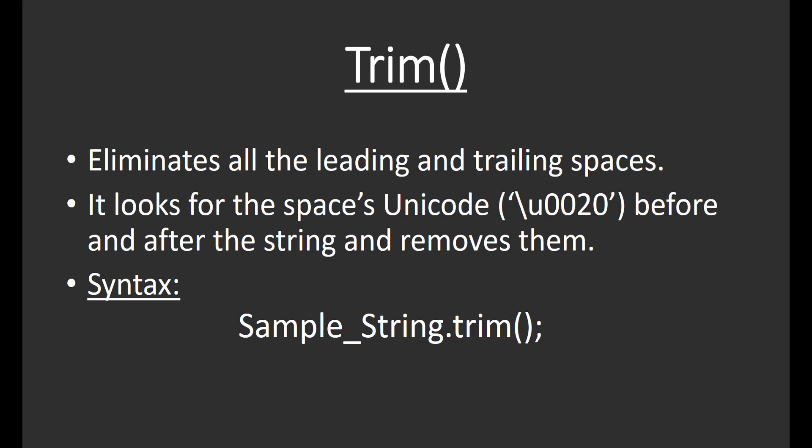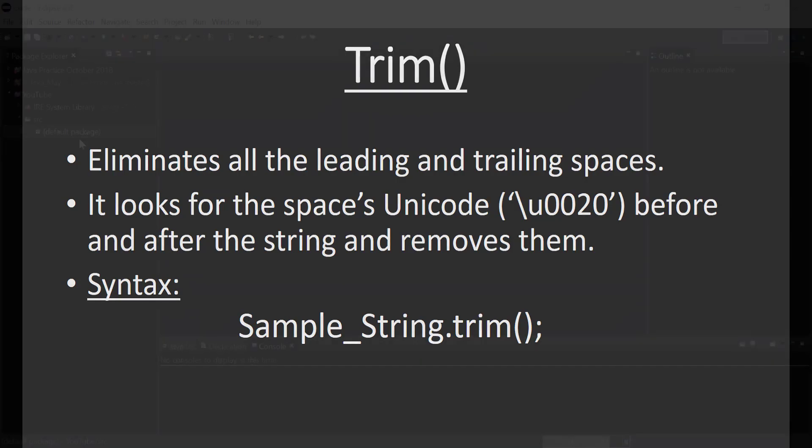The trim function looks for the space Unicode, which is \u0020, and then eliminates all spaces before and after the string.